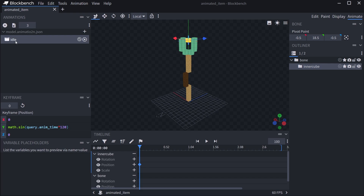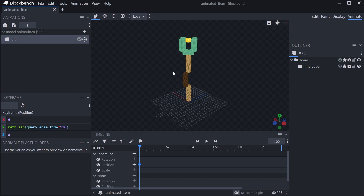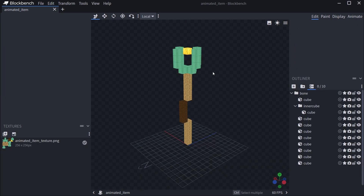This is one idle animation but you can of course add multiple ones — you could change them when you right-click, things like that. All of that should be fairly straightforward. After we have both a model and an animation we can now export this.